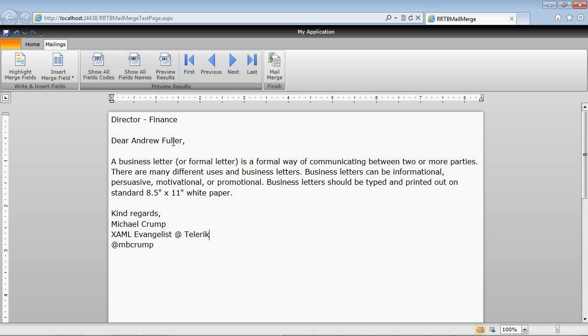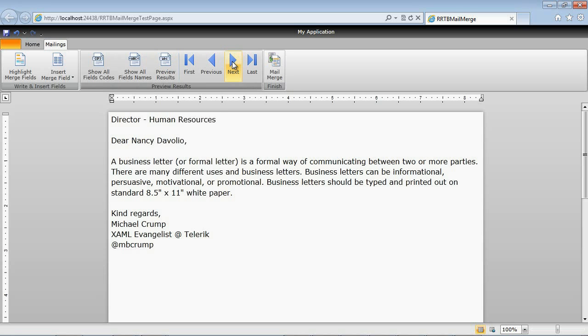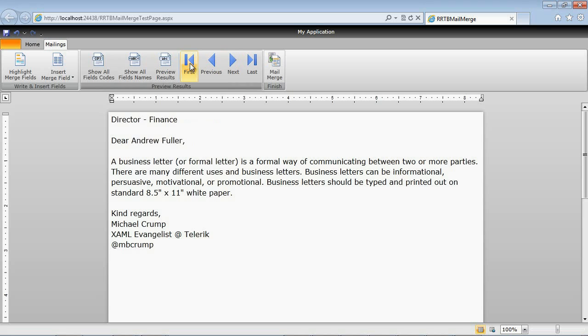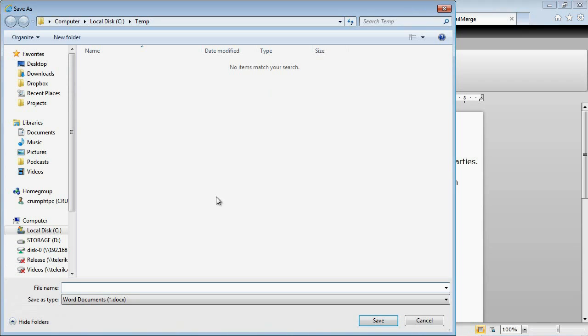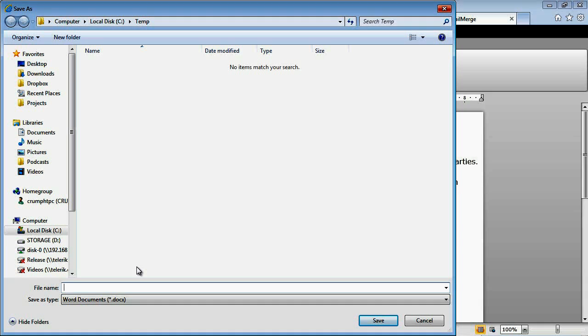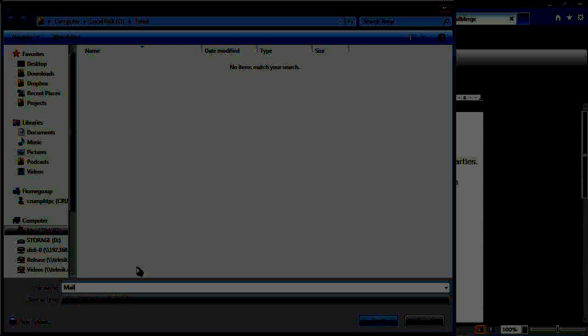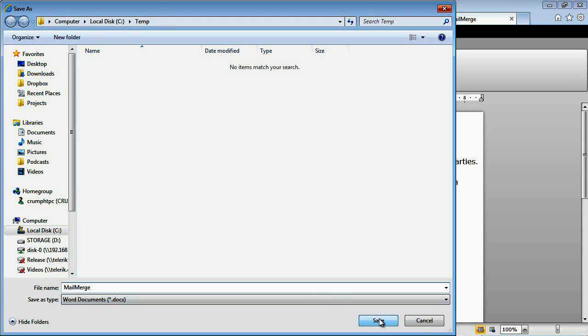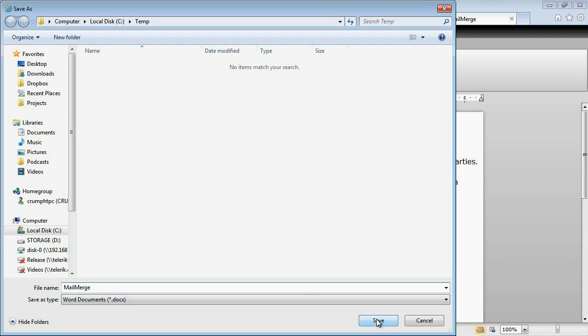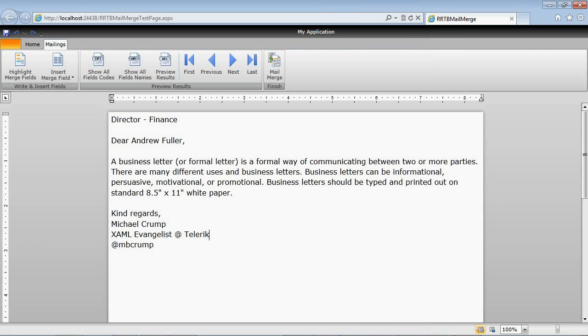We can click on preview results. This is previewing the first item which has the director of finance, dear Andrew Fuller. We can go to the next item and as you remember we had four items here or we can go back to the beginning. Now we're going to click on mail merge where it says finish. Once we click on that I'm going to type in the word mail merge and I'm going to hit save. And this of course is in my temp directory.